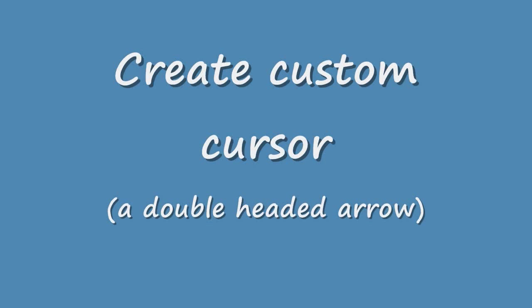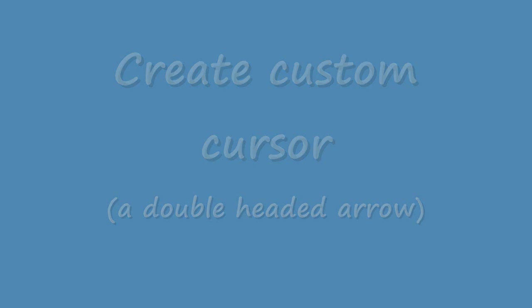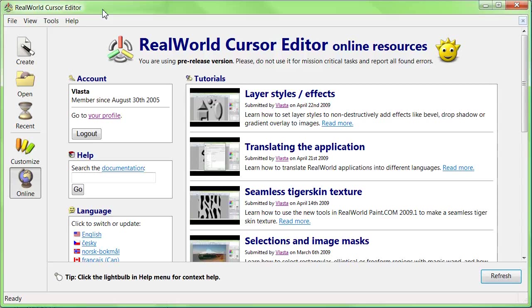Hello everybody, in this tutorial I will show you how to draw your own mouse cursor in RealWorld Cursor Editor.